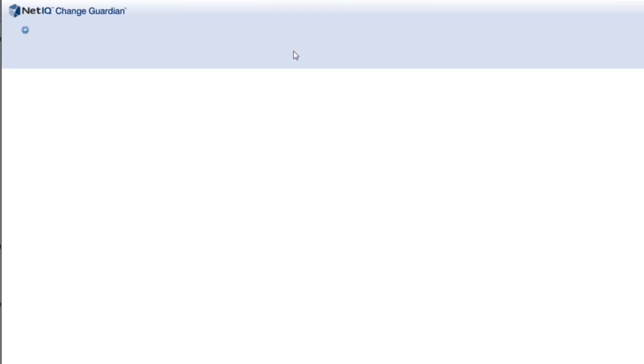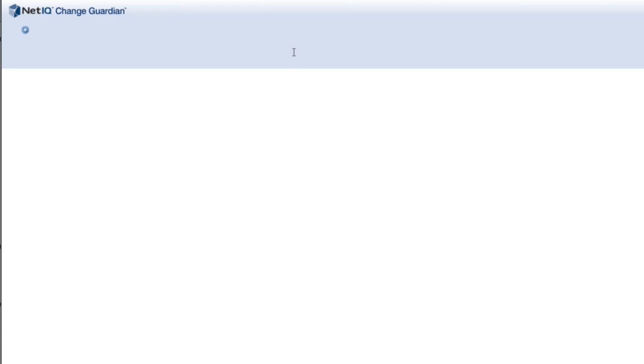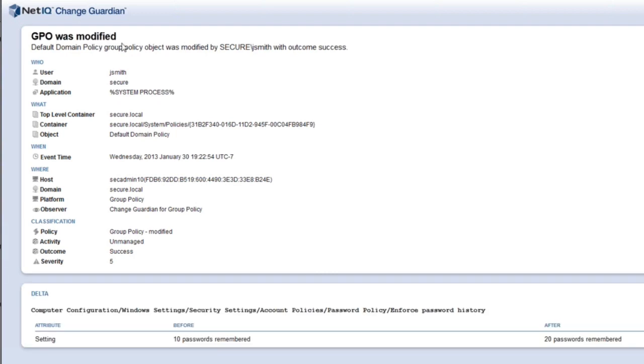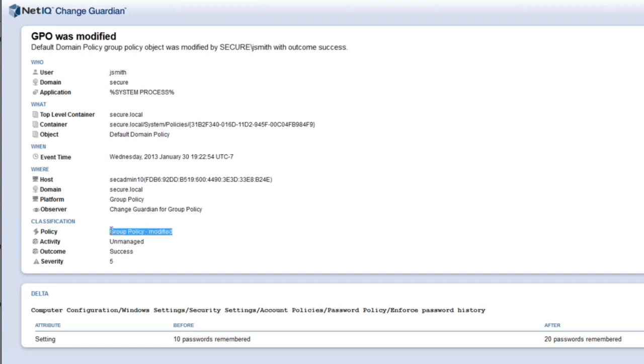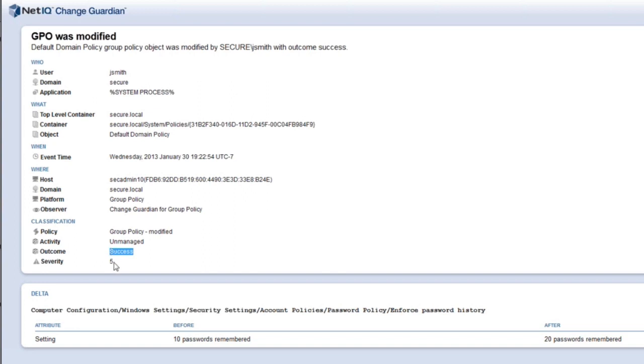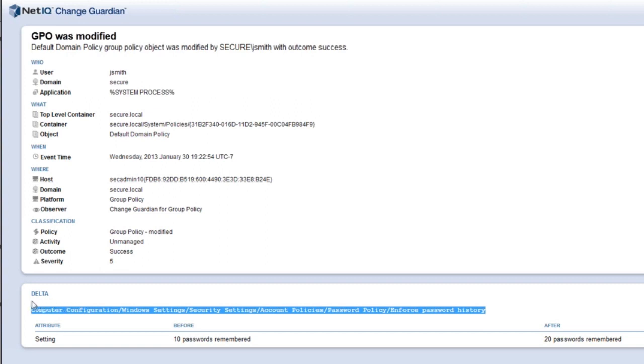So, one thing you'll notice that's different than Sentinel is I've had events with this little shield next to them on the right. That shield is the change guardian event information. So, all I have to do is click on the shield. And what it's going to do is pull up all that detailed data around the change to the GPO. All those questions that we're trying to answer in a single event. So, I can see a GPO was modified for the default domain policy. It tells me who did it, the JSmith account from the secure domain, top-level domain name, object and container, the time the event occurred, where it happened, so which server it took place on. It shows right here that the name of my, this is my policy that I wrote in the policy editor. It shows that this is an unmanaged change because somebody did this that was not pre-approved to make the change. It was successfully performed.